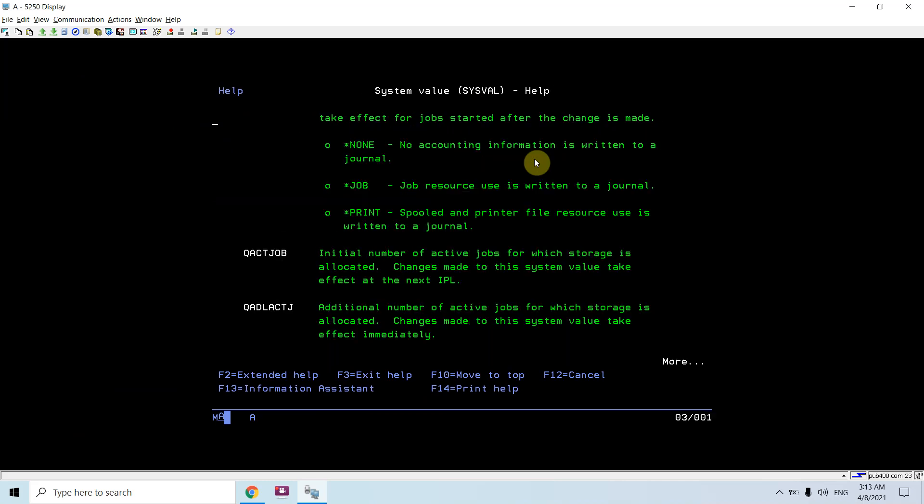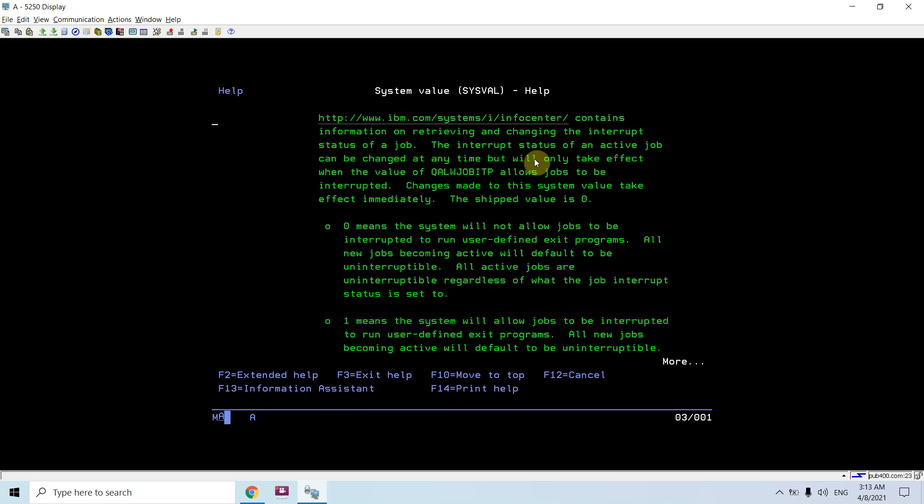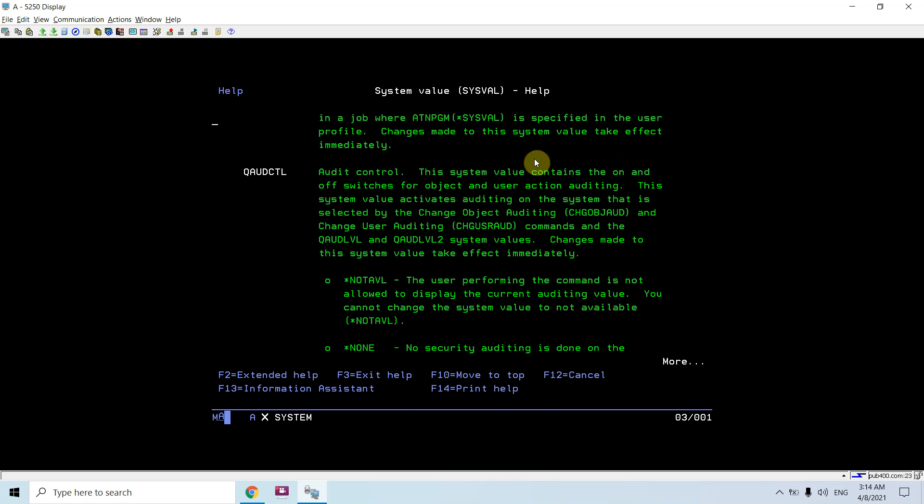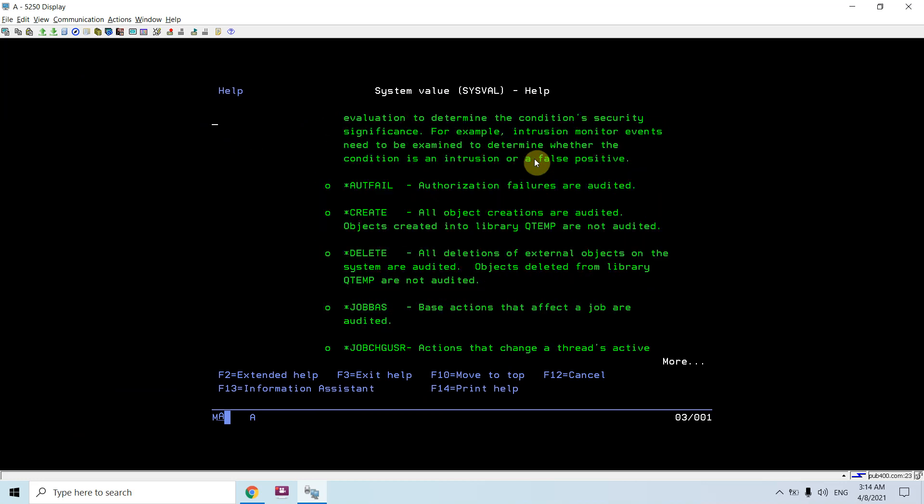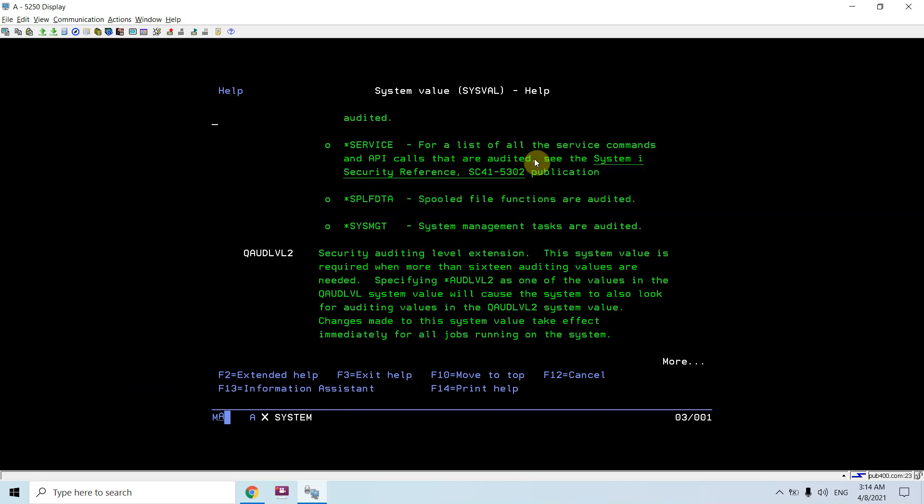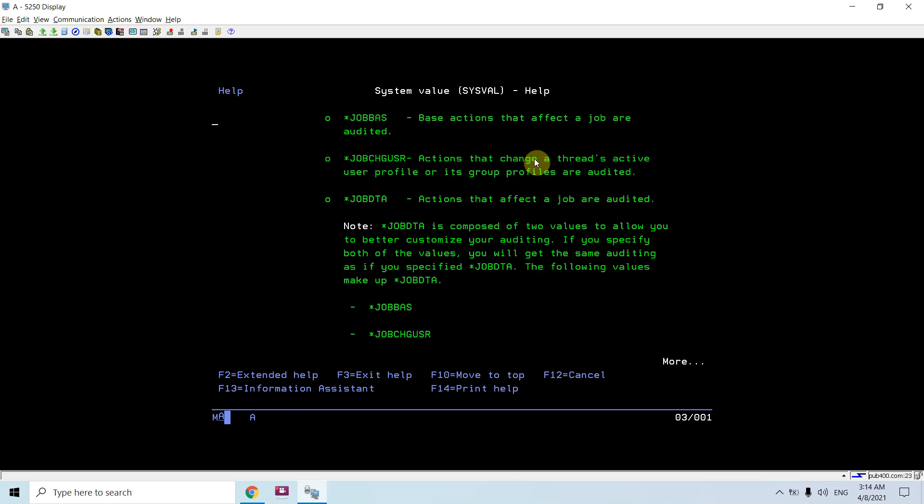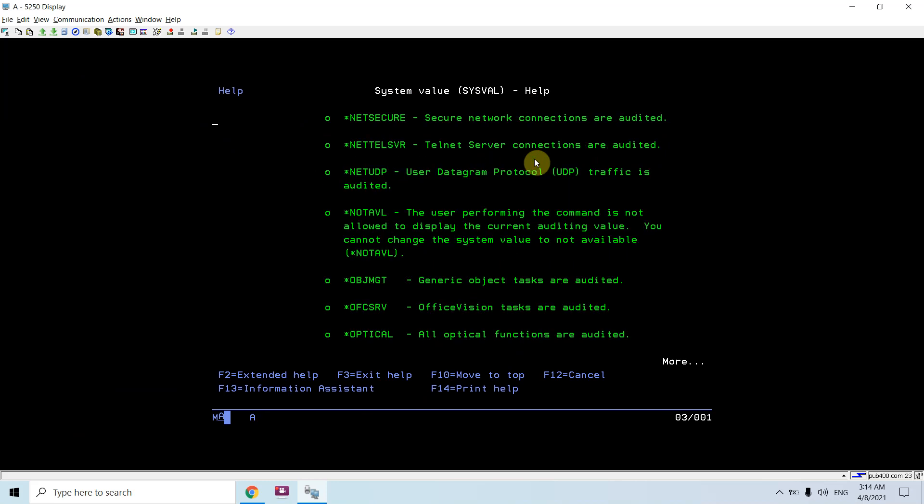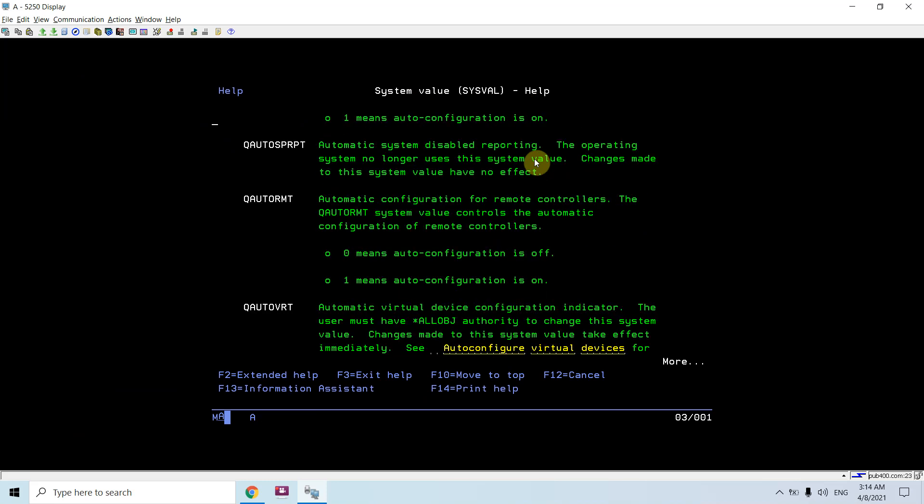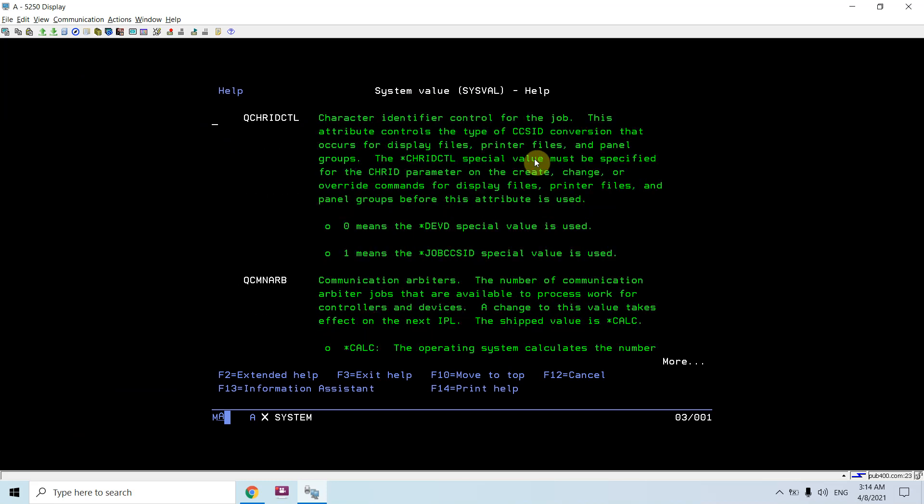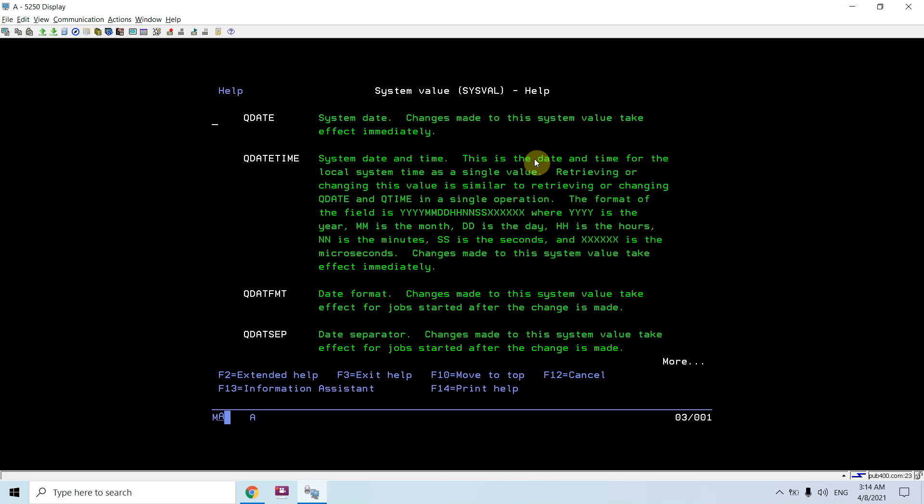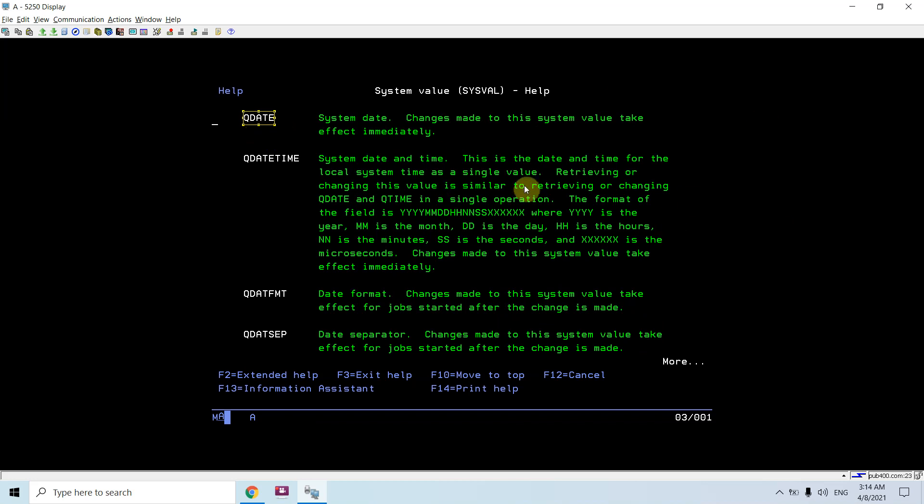These are all values or parameters which you can pass and retrieve the values. Queue date is used to retrieve the system date.